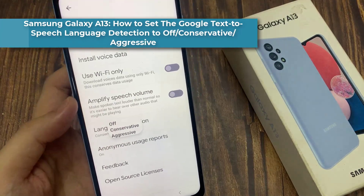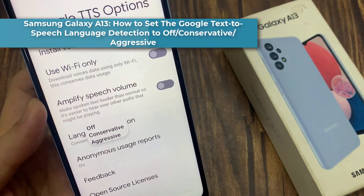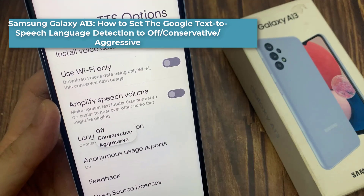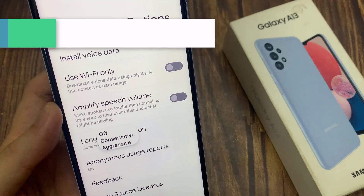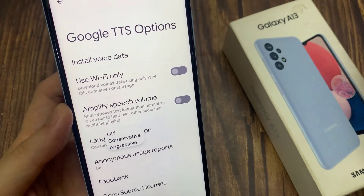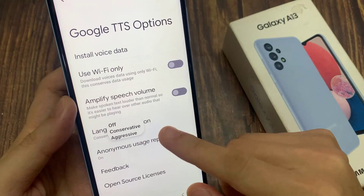Hi everyone. In this video, we're going to take a look at how you can set the Google text-to-speech language detection to off, conservative, or aggressive on the Samsung Galaxy A13.